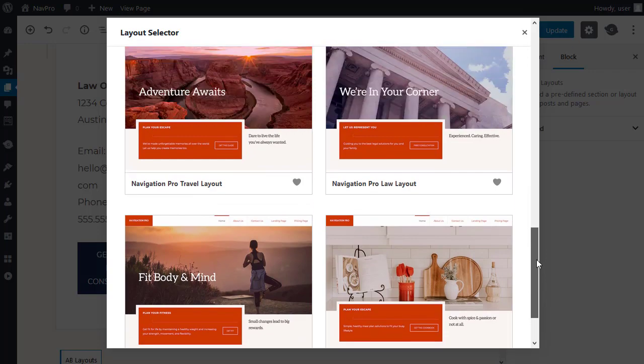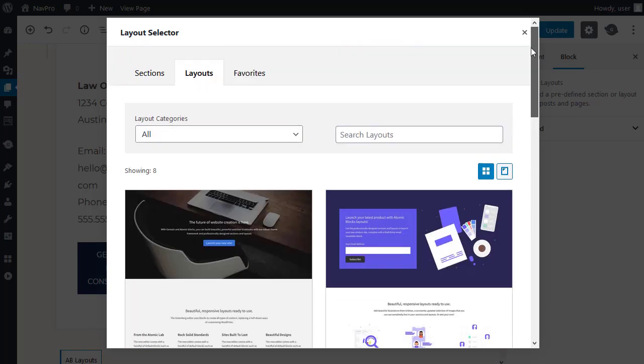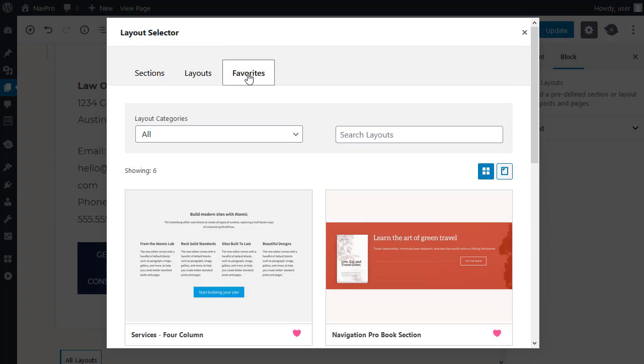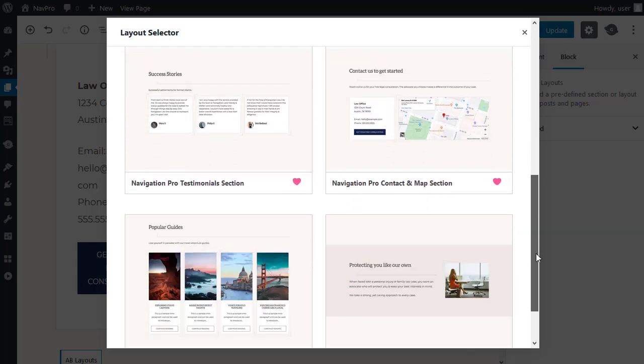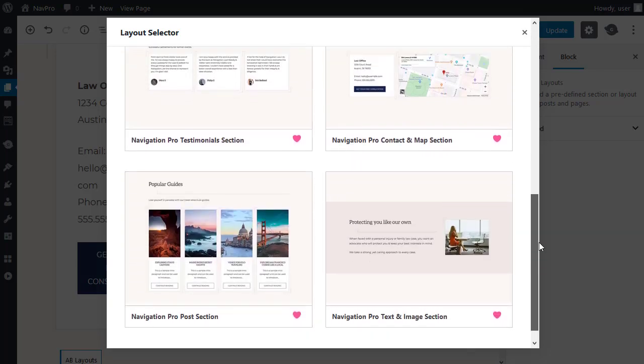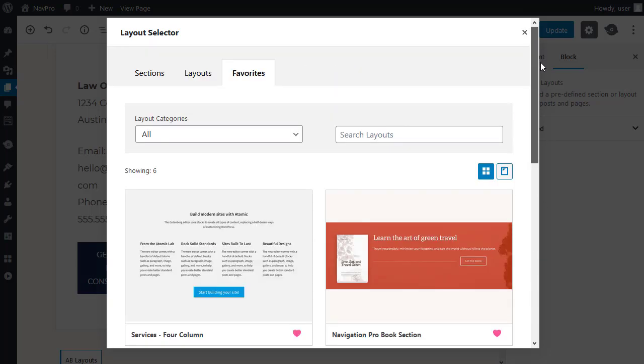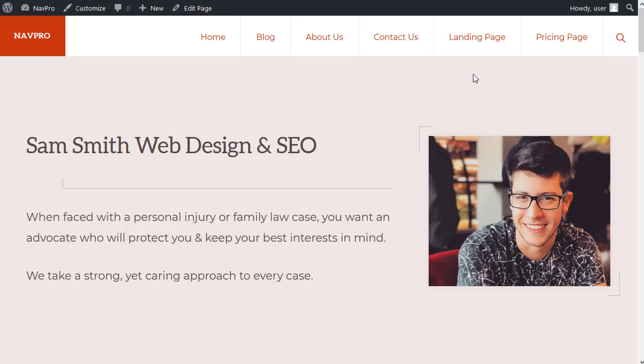To your favourites, to make it easier to find the ones that you're going to use in the future. And, don't forget, most of the options I've been showing you are specific to the Navigation Pro theme by Studio Press. Thanks for watching. And, bye for now.